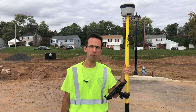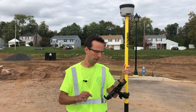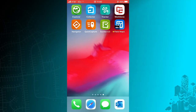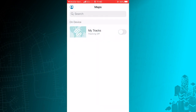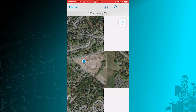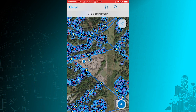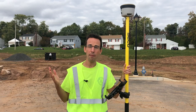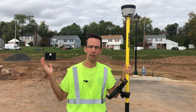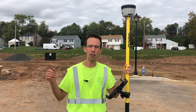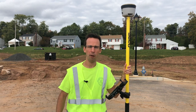I want to introduce Esri's newest mobile app, ArcGIS Field Maps. In its first release it will combine the editing capabilities of Collector with the viewing and location tracking functions of Explorer and Tracker. Today I'm at a construction site doing some asset collection. Let's see how Field Maps can help me get my work done.